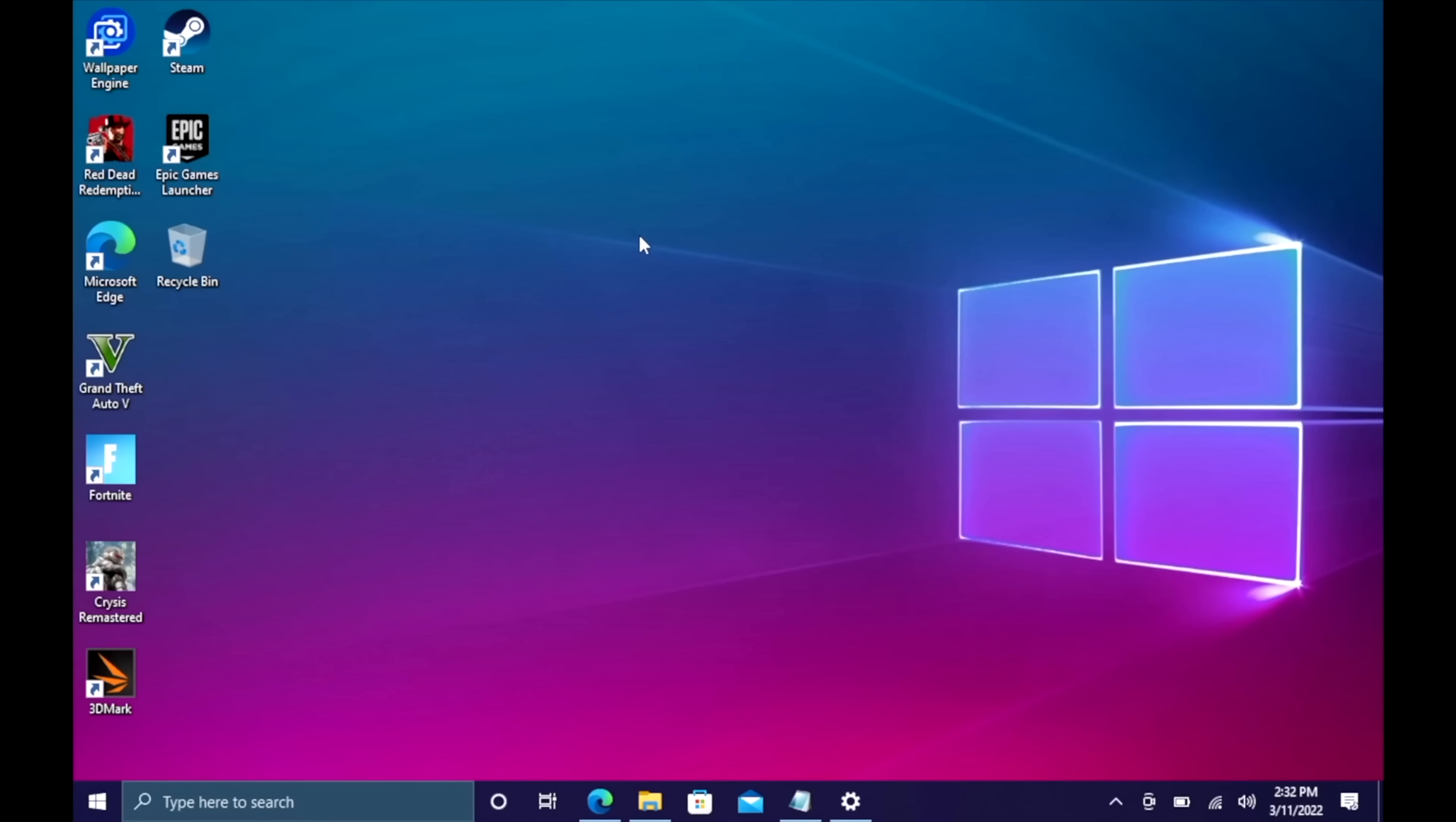If you're interested in picking up cheap Windows 10 keys for your new PC builds, I'll leave a link in the description.